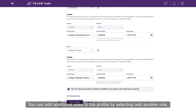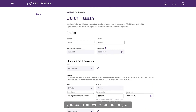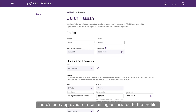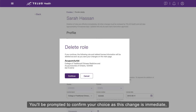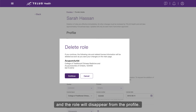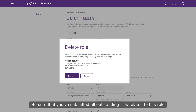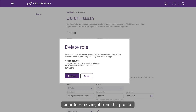You can add additional roles to the profile by selecting Add Another Role. You can remove roles as long as there is one approved role remaining associated to the profile. Select the garbage can to the right of the role to remove it. You'll be prompted to confirm your choice, as this change is immediate and the role will disappear from the profile. Be sure that you've submitted all outstanding bills related to this role prior to removing it from the profile. Select Continue to confirm.